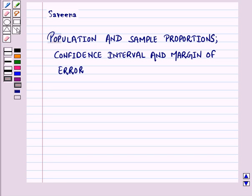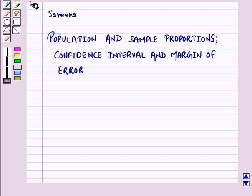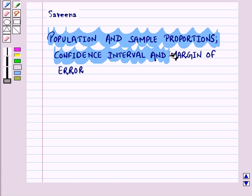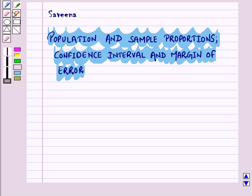Hello and welcome to the session. In this session we discuss population and sample proportions, confidence interval and margin of error. Here we can use statistics to make inferences about population from a sample of population. Now let us define population and sample proportions.